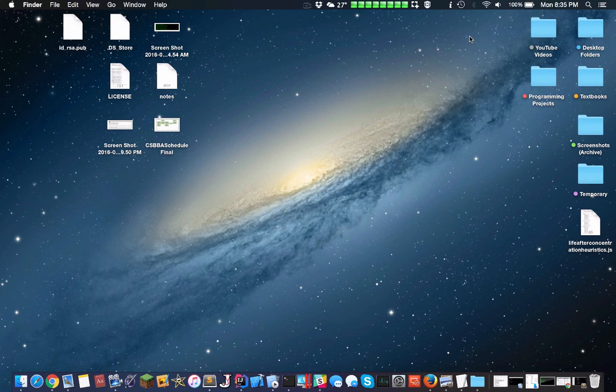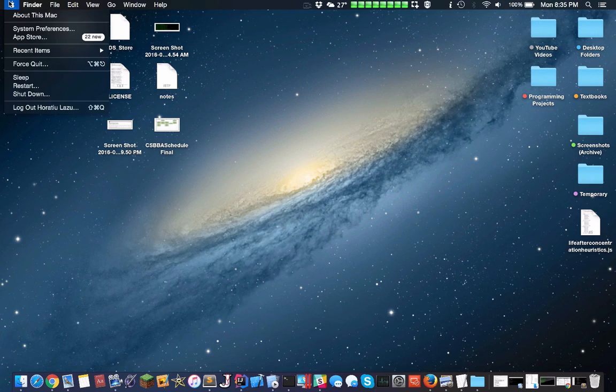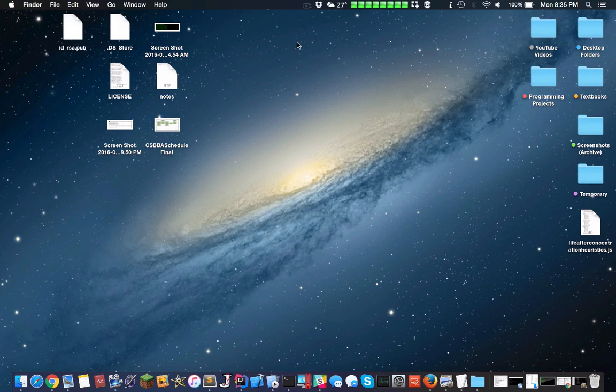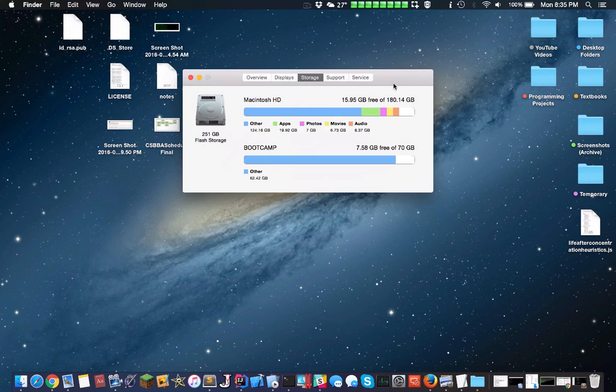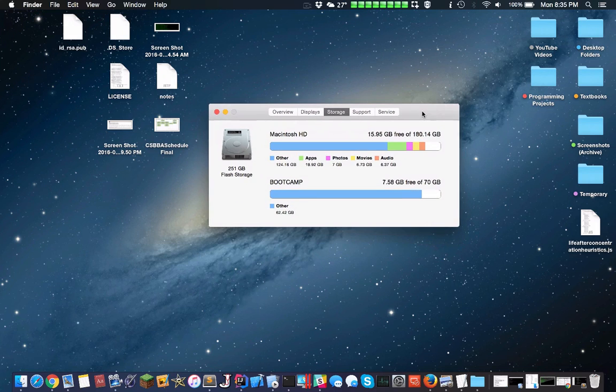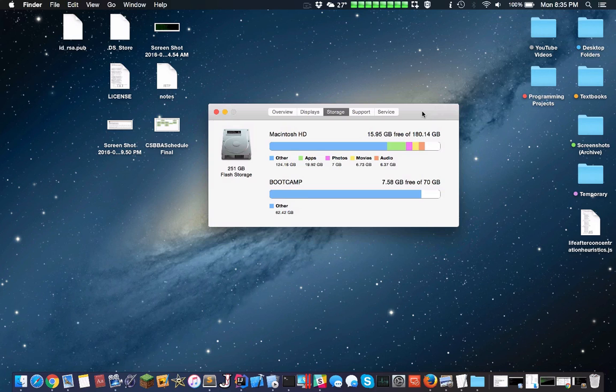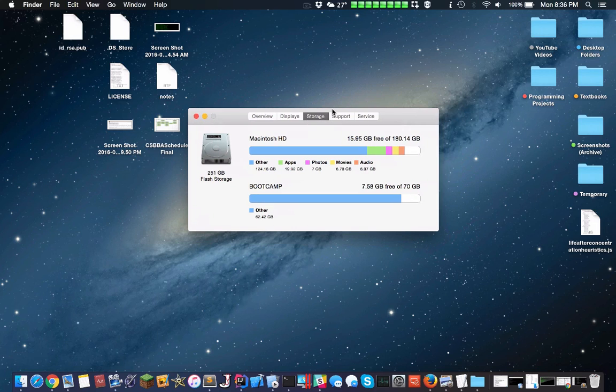It gets pretty expensive very quick, so you need to figure out how much space you actually use. I've been using my computer for around 4 years now, and this is how much space I have right now. I use this computer for everything, I'm on my computer 24/7.